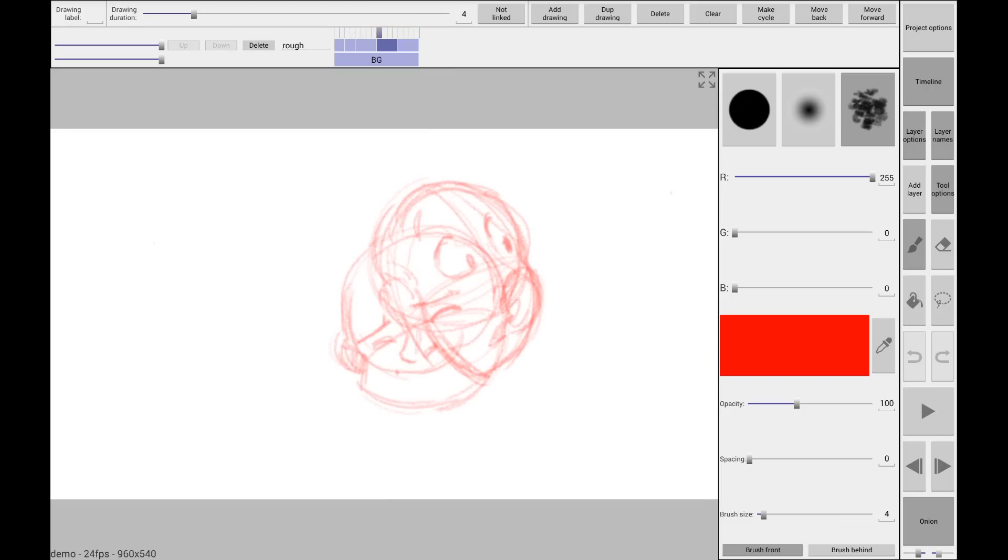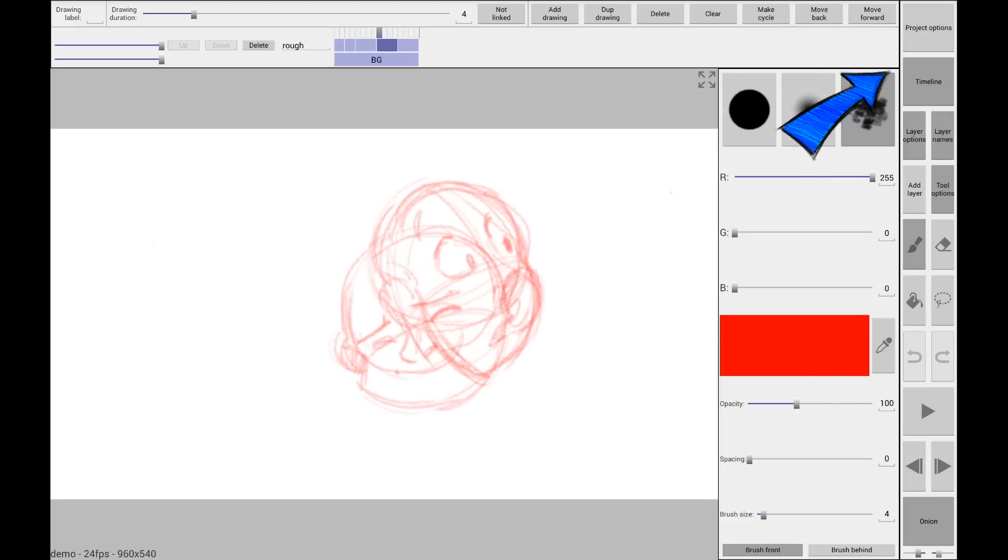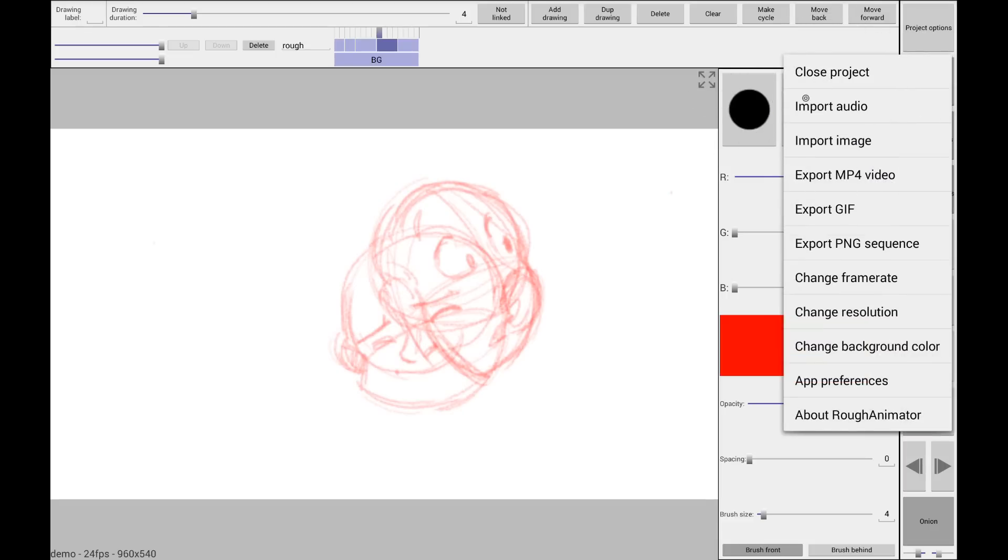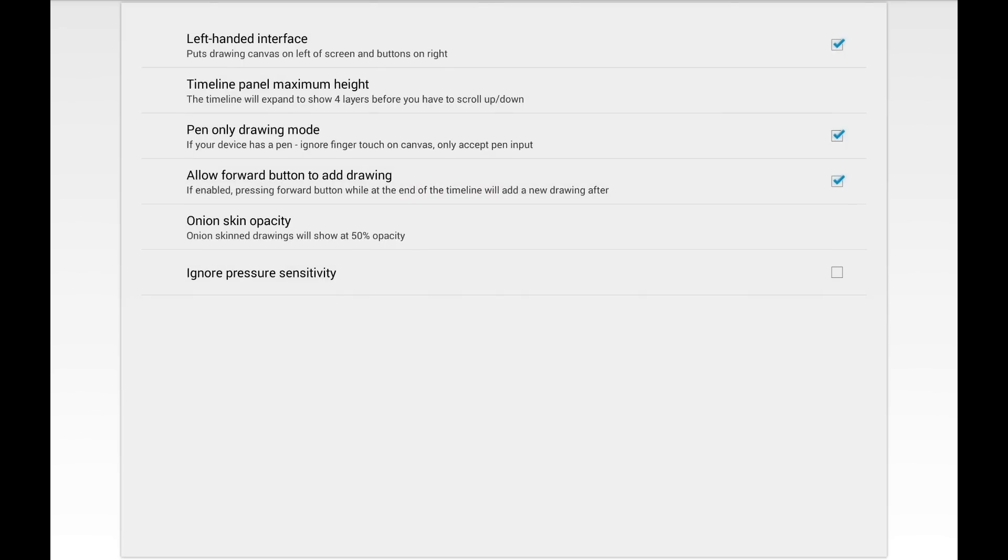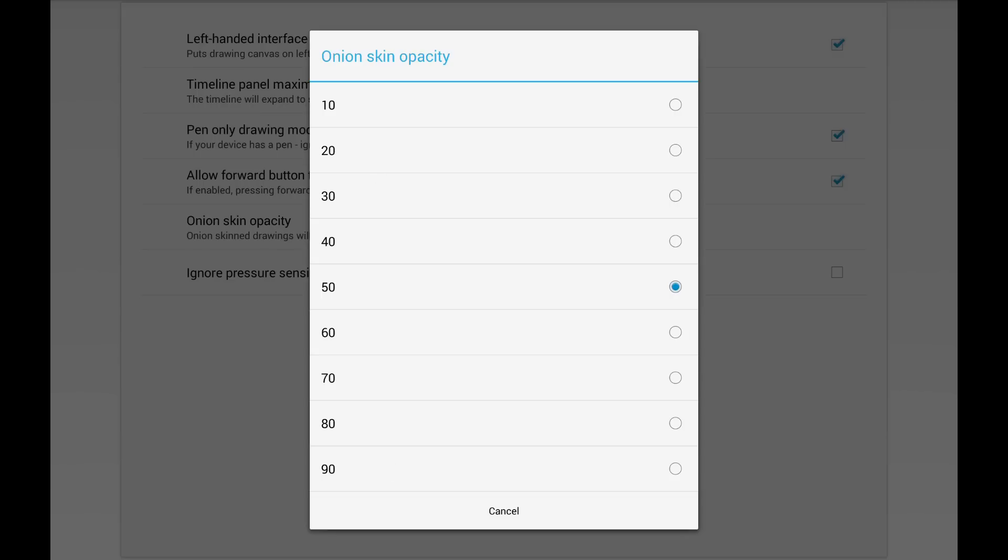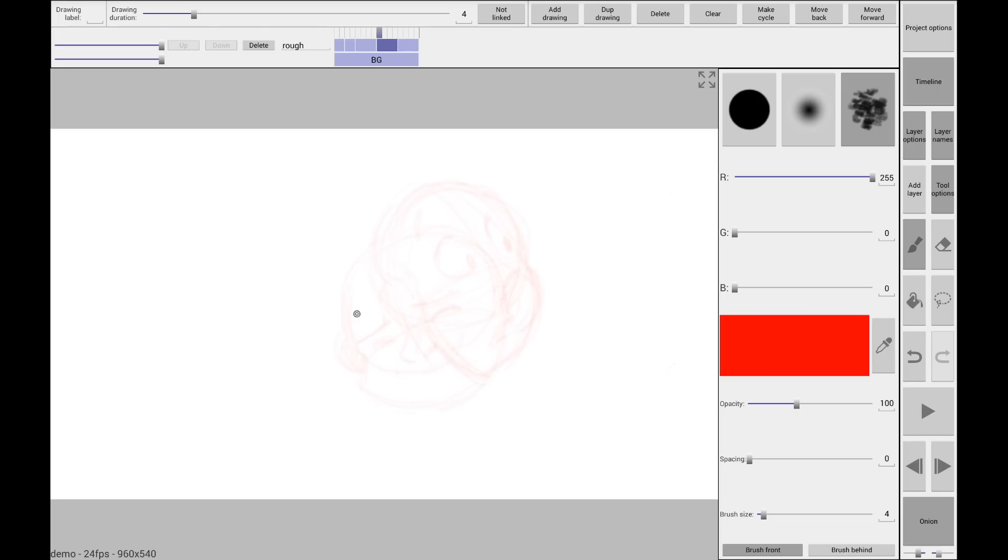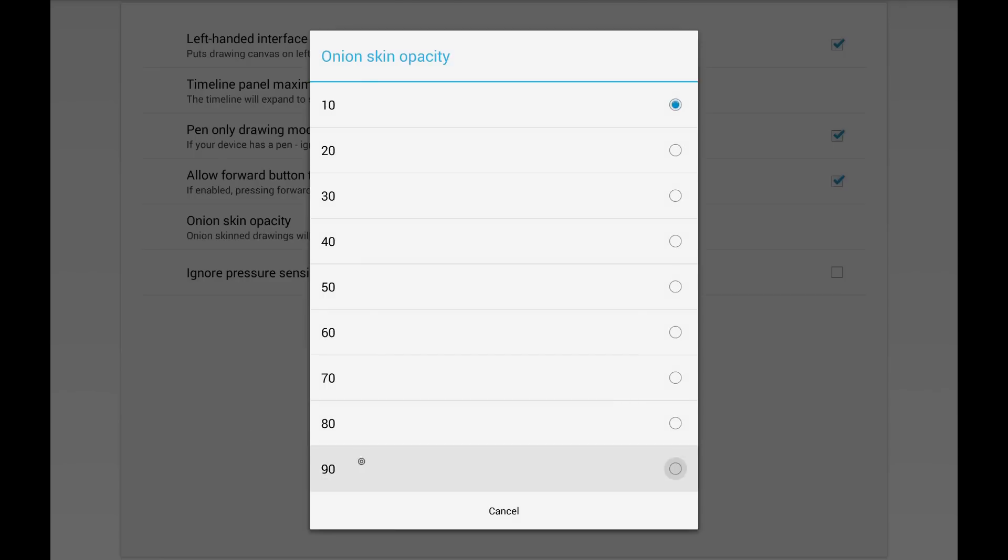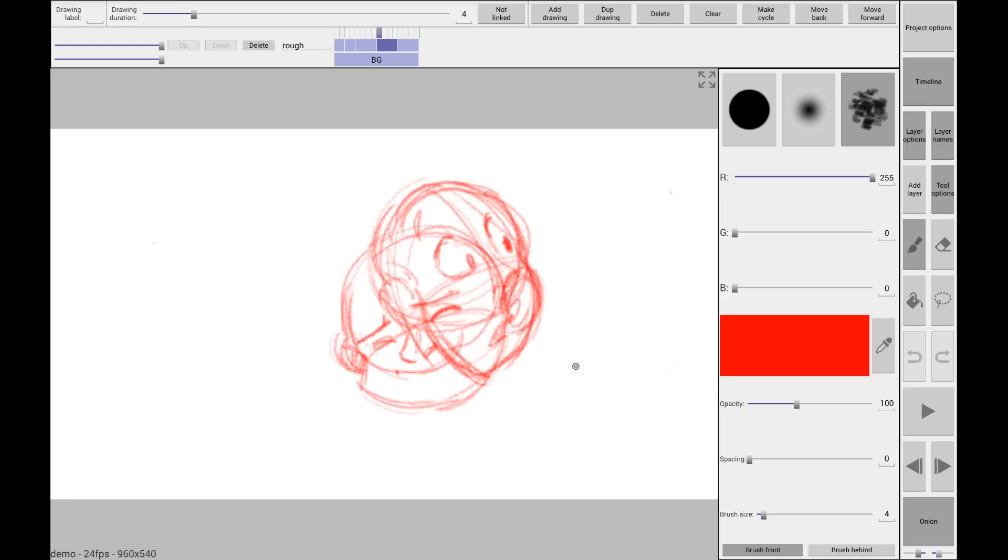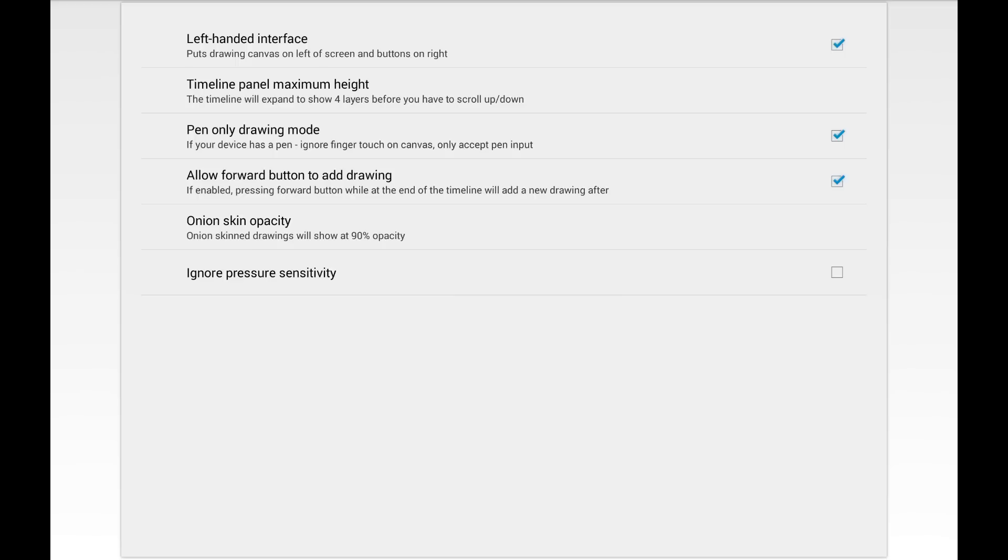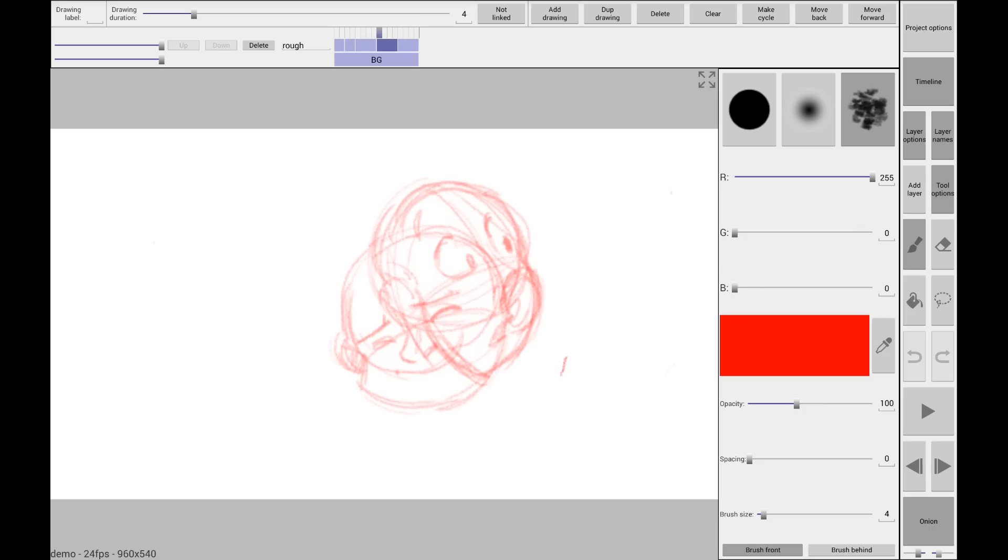So now let's say that you weren't happy with the Onion Skin. Maybe it's too light or too dark. We can change that by going to project options. And you have all these different options. You can import audio. Import an image. Export your MP4 video. Export a GIF. Export PNG sequence. Change your frame rate. Change your resolution. Change background color. And that's what we're going to go to. App preferences. This is pretty self-explanatory for all of these. I have left-handed interface turned on. I have pen-only drawing mode. So you can't draw with your fingers on accident. Onion Skin Opacity. Now, once we click that, we can change the opacity of our Onion Skin between 10%. You can barely see it because it's only at 10%. All the way up to 90%. Where you can really see both drawings. Find that right setting for your personal preference. And then, there you go. Happy animating.